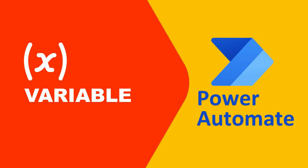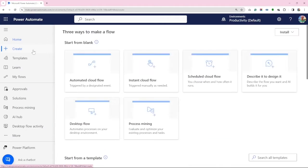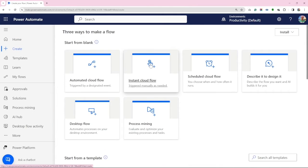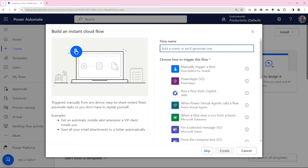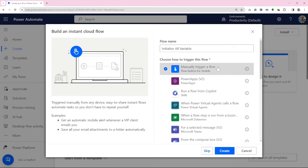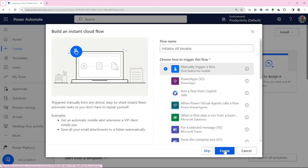Specifically focusing on streamlining the process of using variables. We start with creating a new instance cloud flow named initialize all variable. The trigger point is manual trigger a flow. Click on create button.